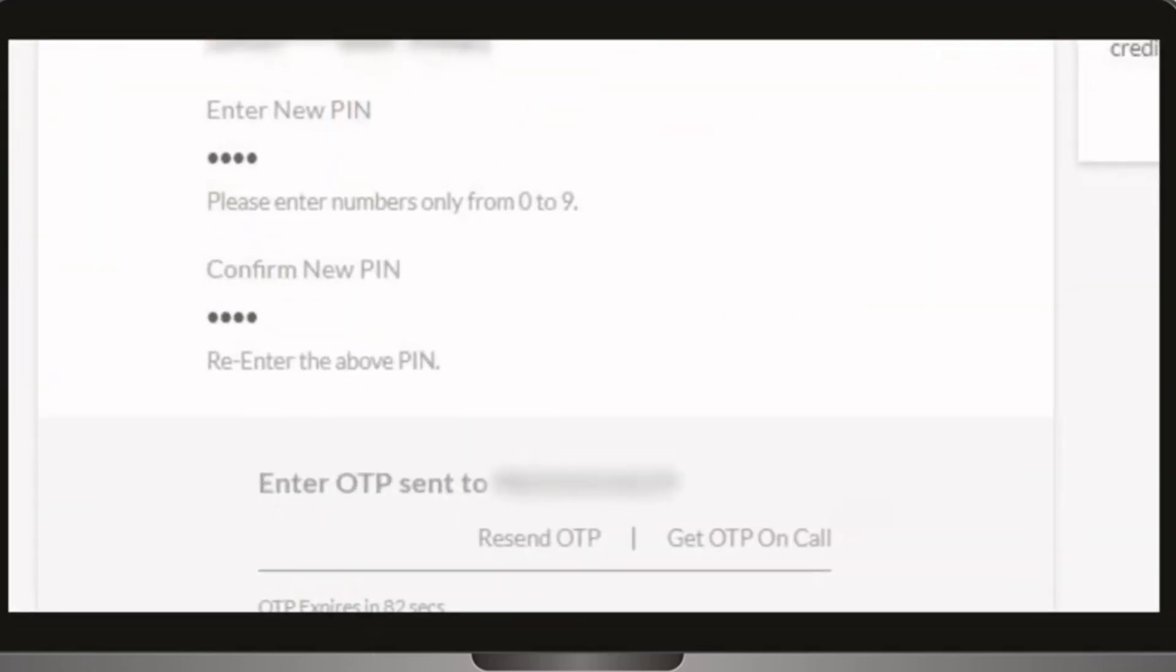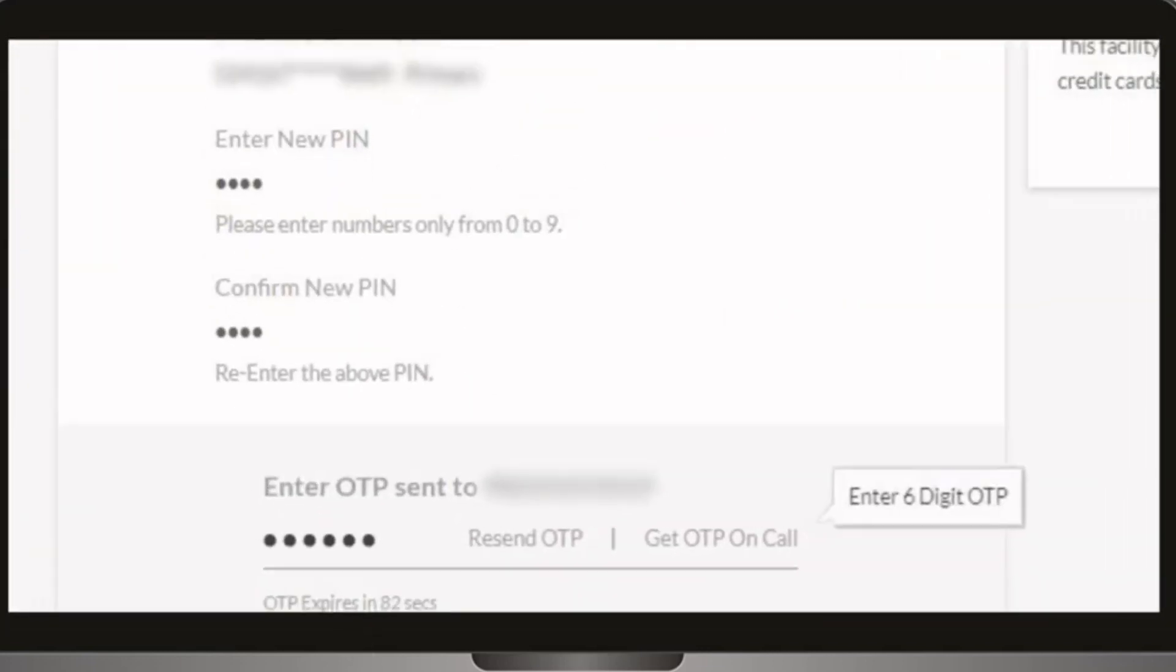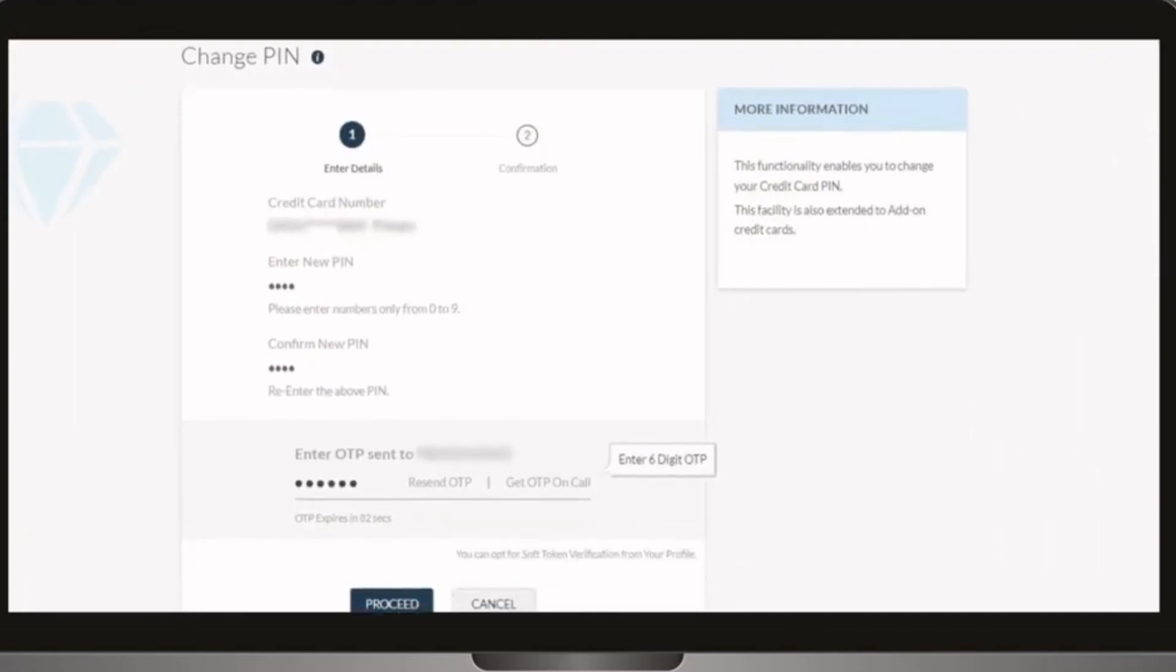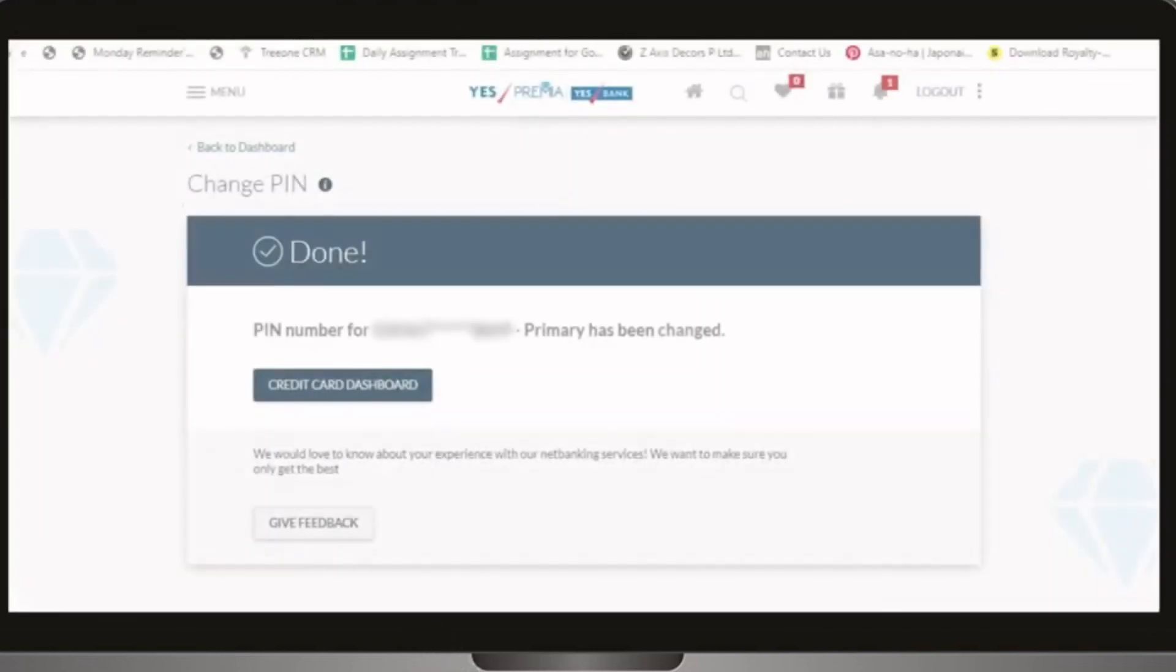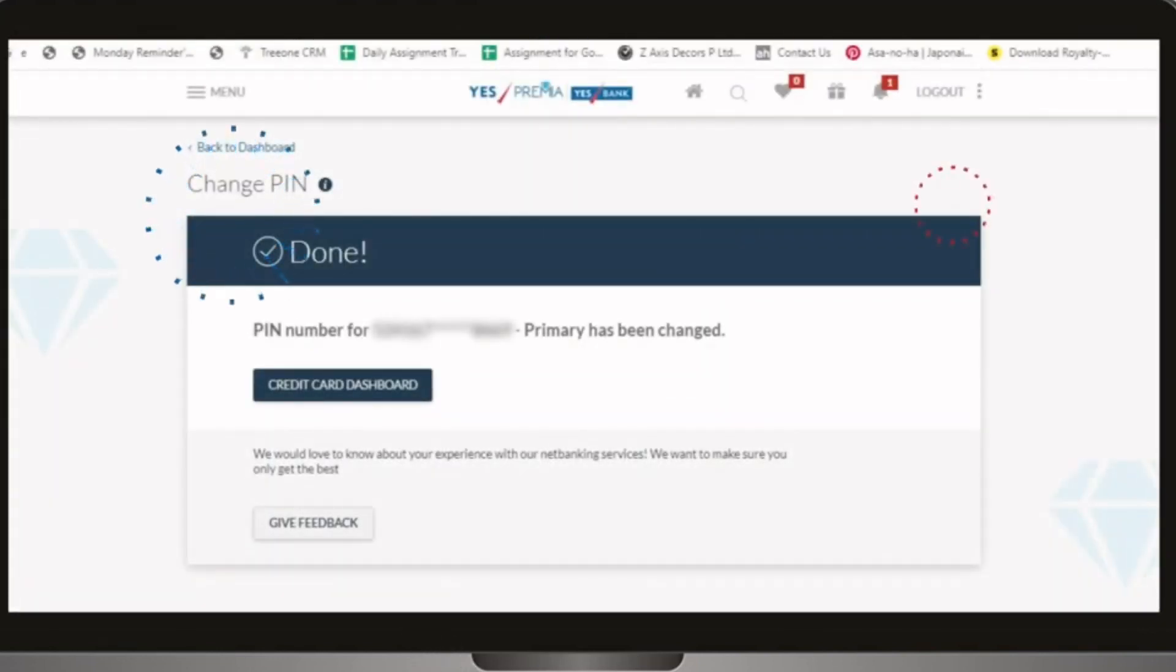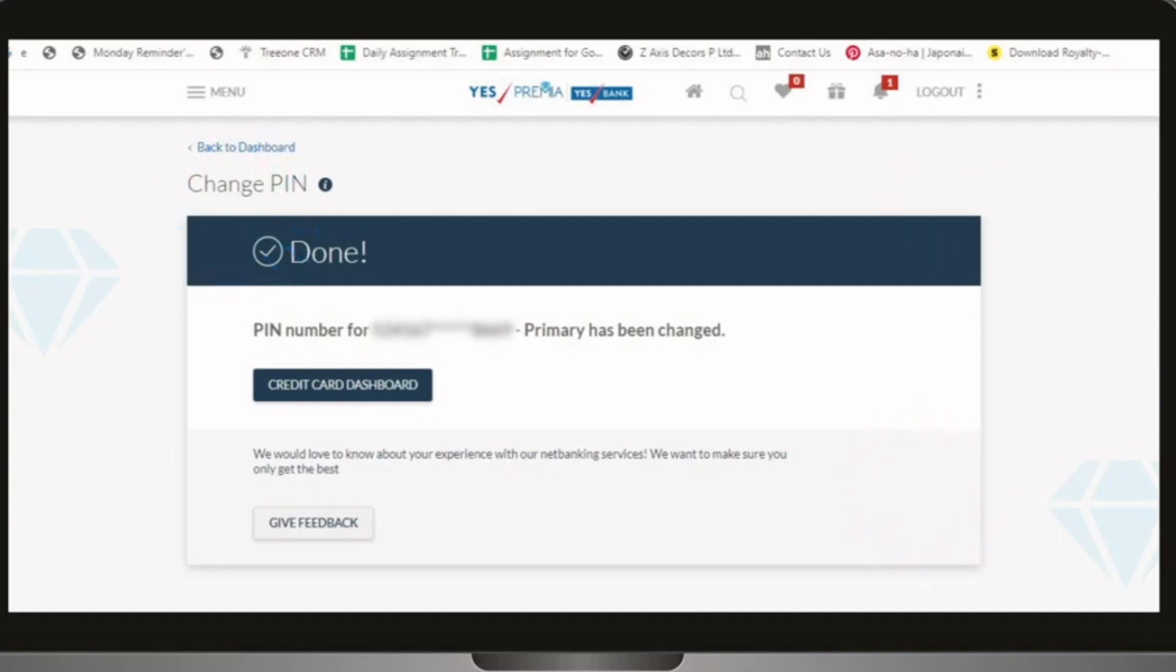Enter the OTP sent to your registered mobile number and proceed. Your credit card PIN is changed successfully.